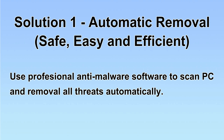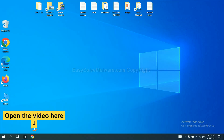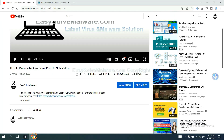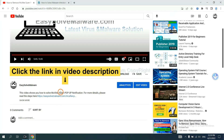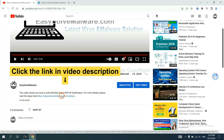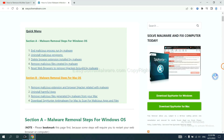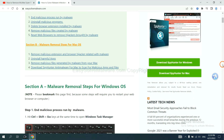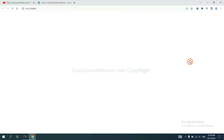We will use a professional anti-malware software to scan the PC and then remove all the viruses and malware detected. Let's begin. Click the link in the video description and you will get a page. Now you can download SpotHunter here.